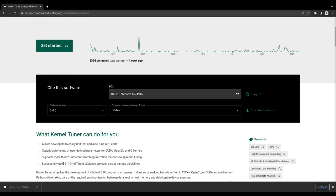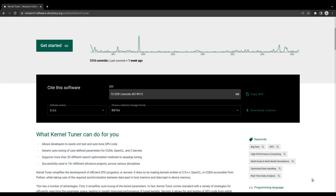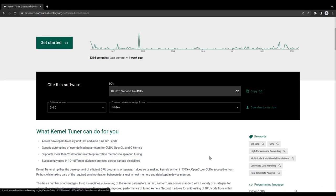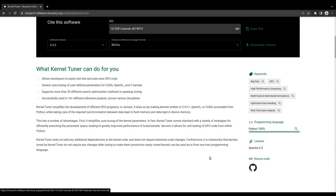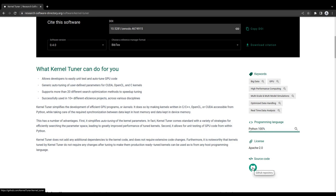In the next section, you will find more detailed information. This includes a more extensive description of the software, a list of relevant keywords, the programming languages used, the license under which it is distributed, and finally, a link to the repository where the source code can be found.